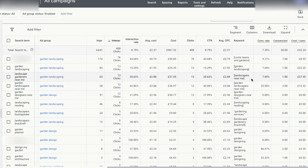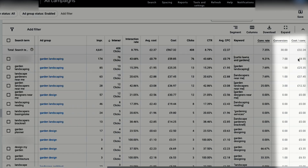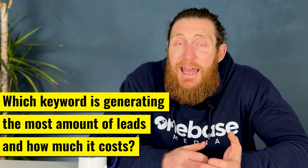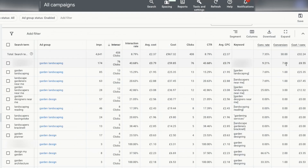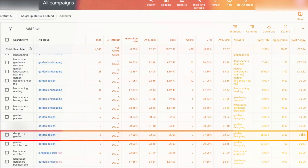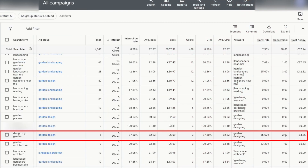The last two columns have the most important metrics, which are conversions and cost per conversion. Now you can see which keywords are generating the most leads and how much they're costing you. These two keywords have generated one lead each, costing £25 and £37 respectively. This keyword, 'design my garden,' has generated two leads for only £3, so this is a very good keyword to target.